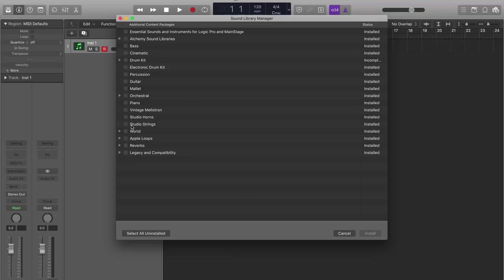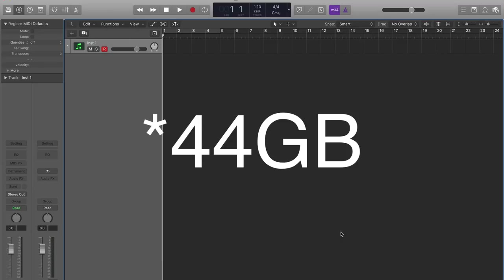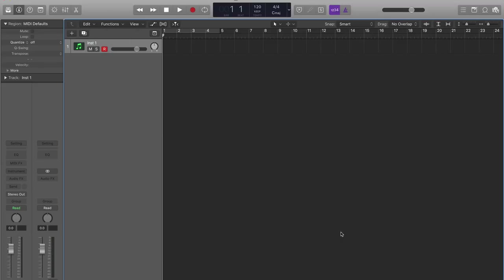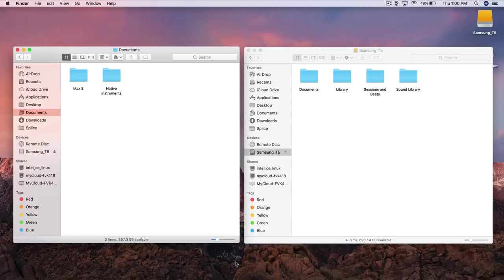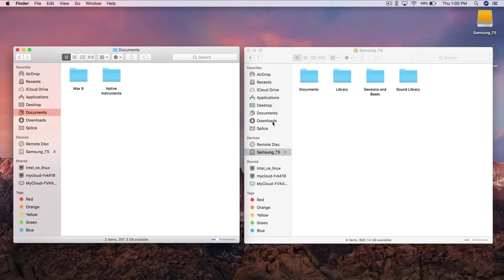As you can see right here I got everything installed and it's pretty much I think about 70 gigs worth of stuff that we can free up on our hard drive. Alright so the first thing we gotta do is copy over the entire content library from our main hard drive over to our external hard drive which is over here.